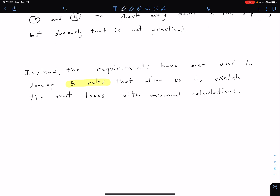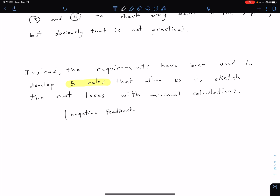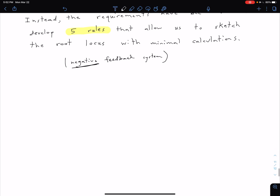One thing to note is that the rules are going to be for a negative feedback system. We'll come back later and see how some of these rules are adjusted for a positive feedback system — some are the same, but some are a little bit different. But right now we're looking at a negative feedback system. So let's go ahead and get into these five rules.